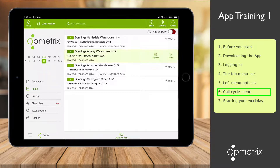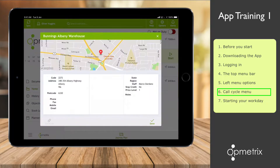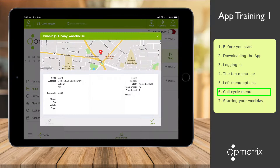I can select a store by tapping on it and tap Details to get more information. The store's location is shown on the map, and if I needed directions, I could tap on the map and get turn-by-turn directions. I will close the store details by tapping Done, or as mentioned before, I can use the little cross in the top right corner.